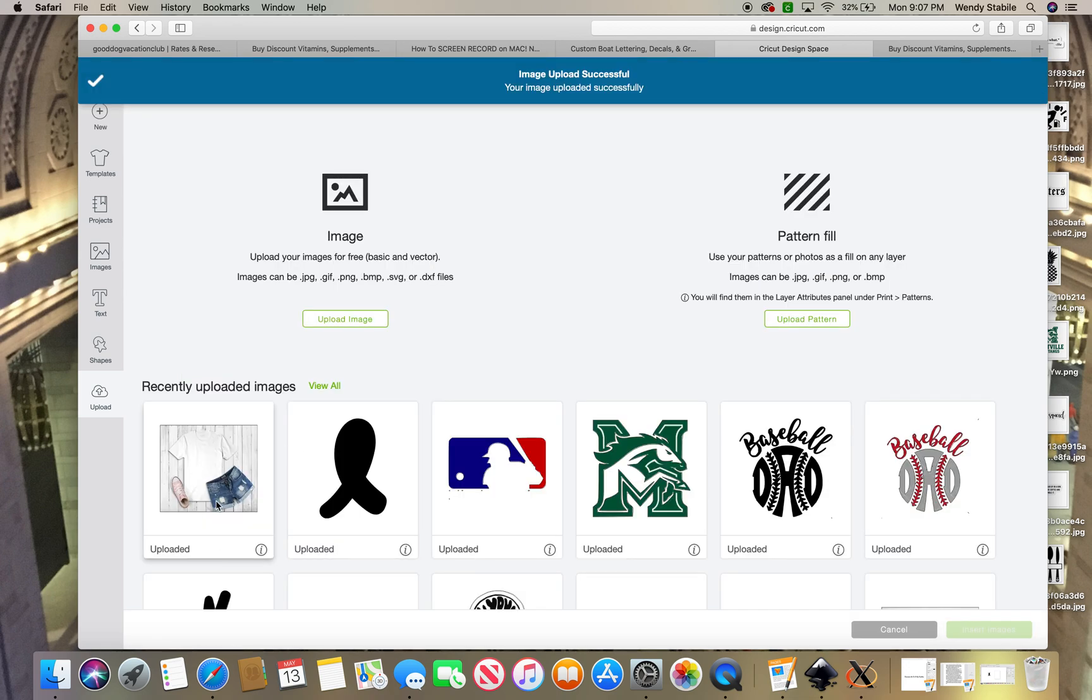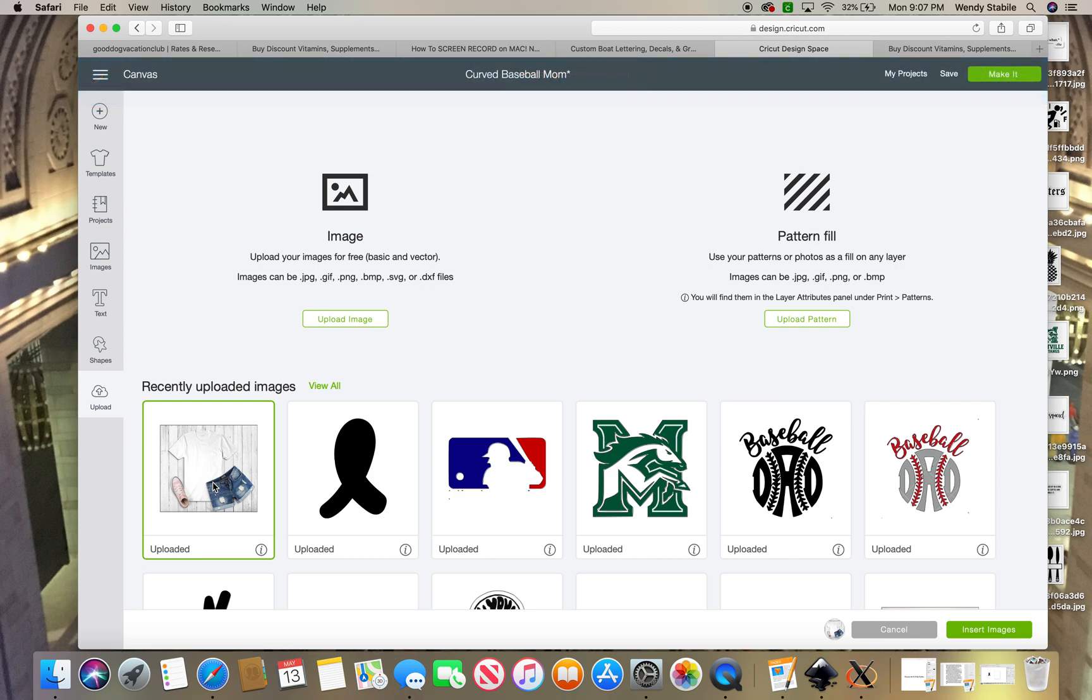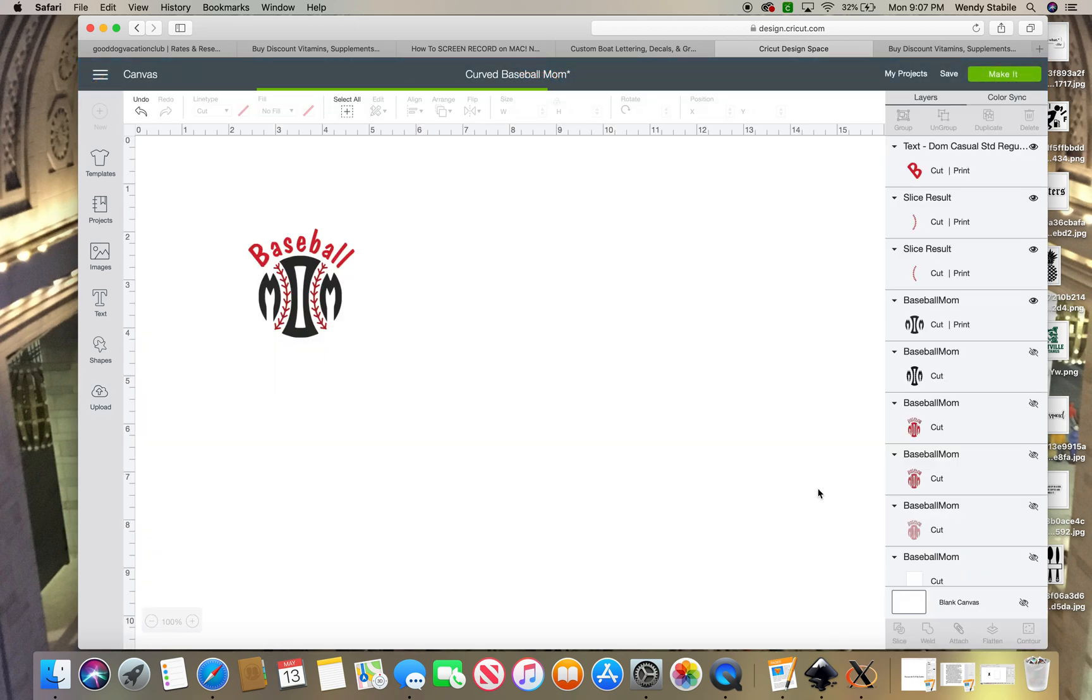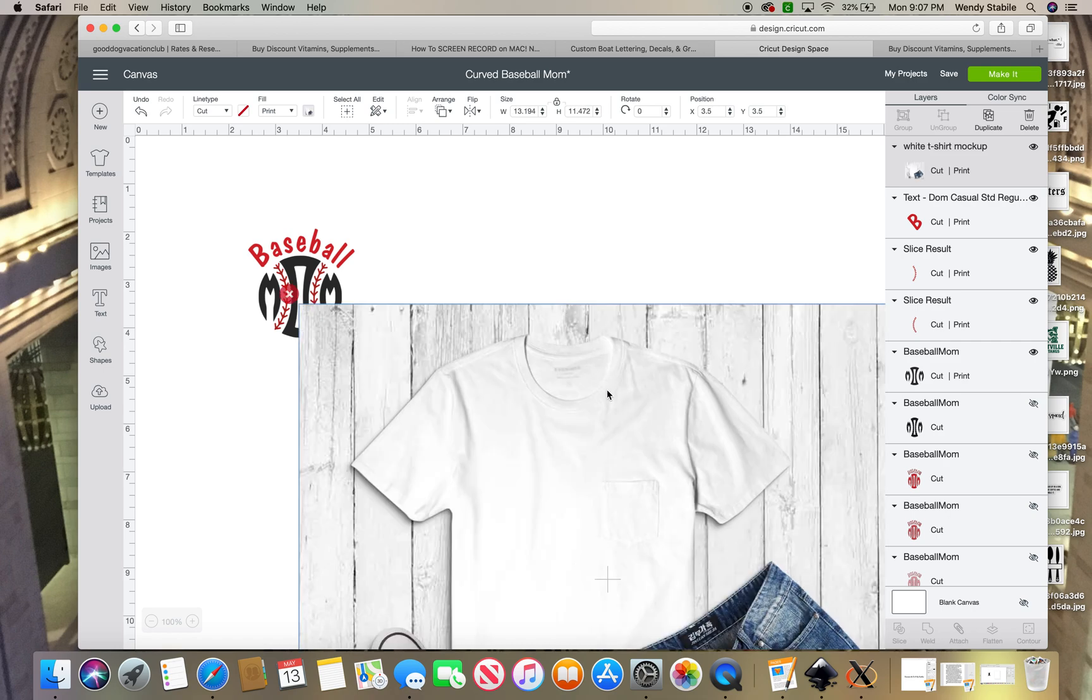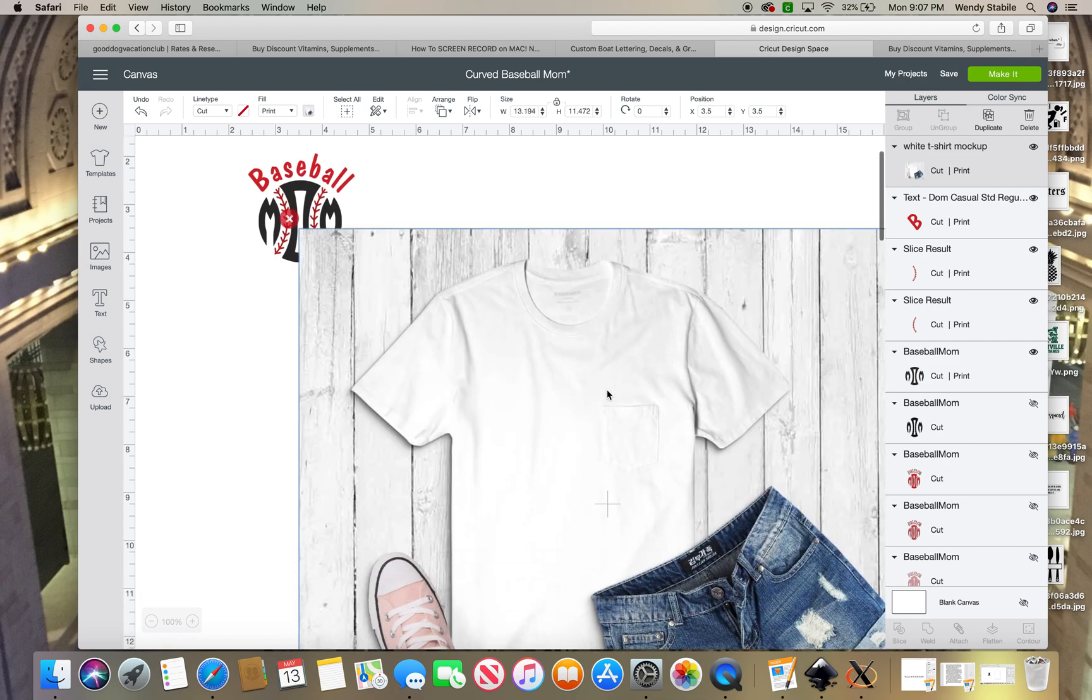So here it is right there on the left. I'm going to click on that, and then on the right, this green button that says insert images—I'm going to bring that into my design space. Again, it's going to take a little while because it's so big. Look at the size of this thing as it comes up! That's huge. You don't need it that big.